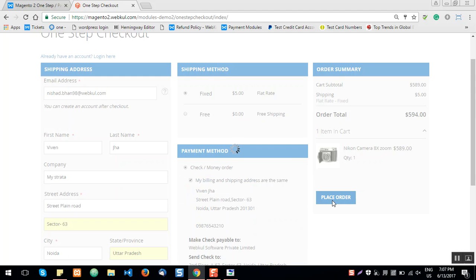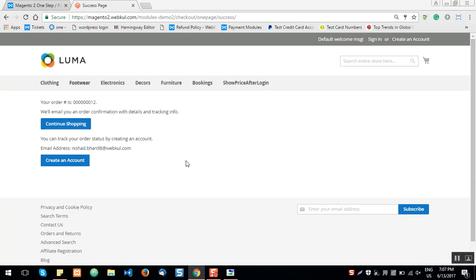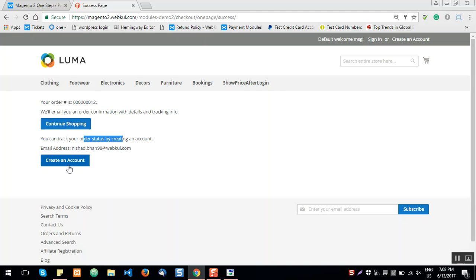The order is now being processed. The order has been placed and the store will email an order confirmation with details and tracking information. The guest user can also track their order status by creating an account — there's a Create an Account button to register using the email address entered during checkout.